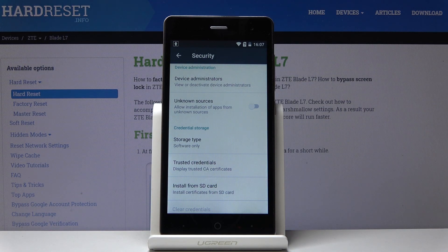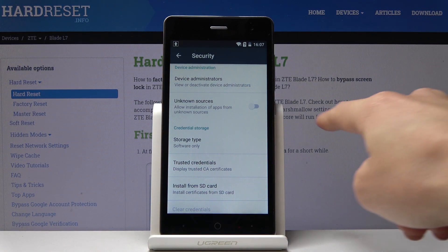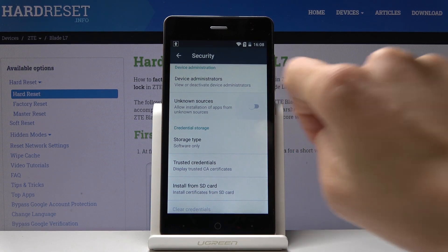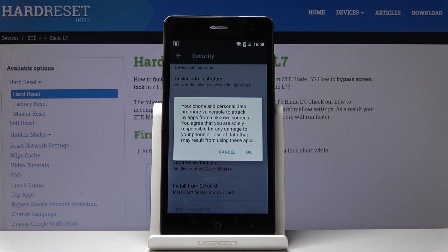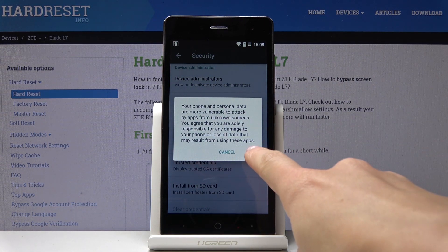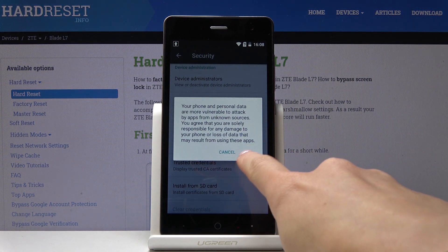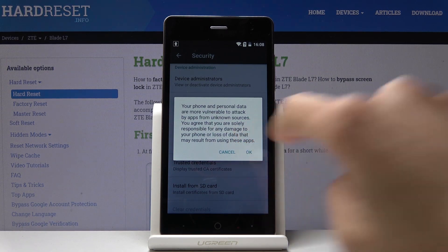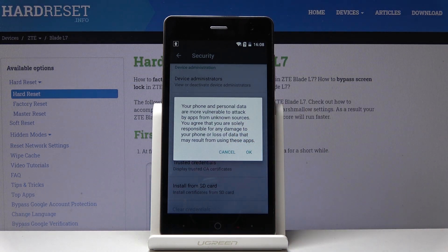So if you would like to allow installation of apps from unknown sources, smoothly click on the switcher, and now just click on OK to confirm that you are taking the responsibility for any damage that can be caused by those applications.